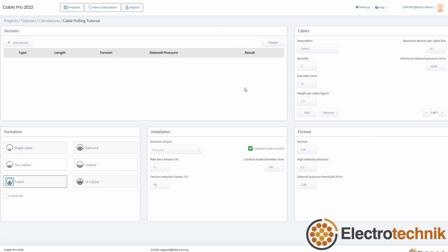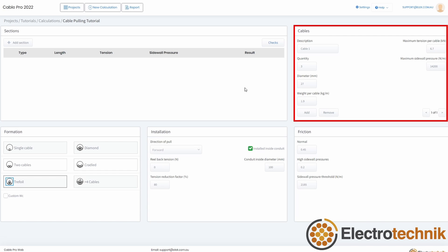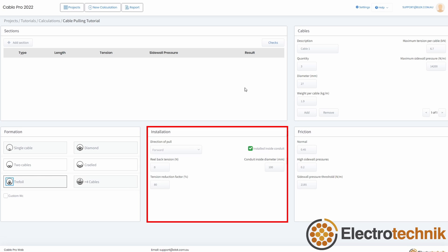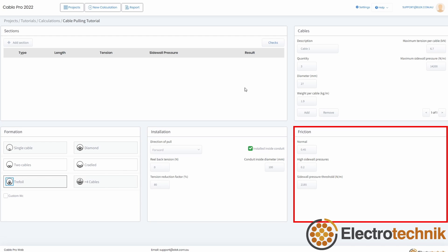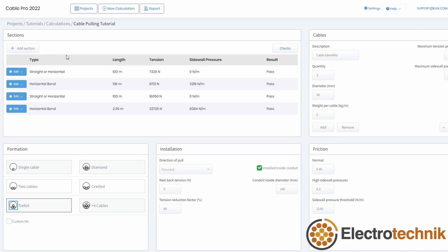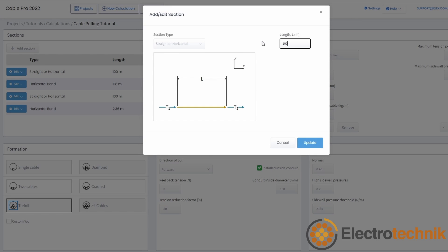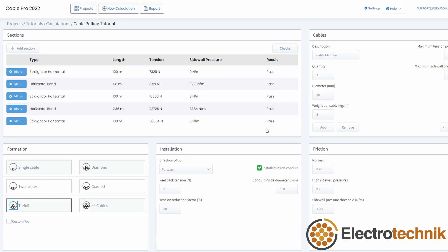Let's take a quick look at the main user interface. The cable section has inputs for cable data, such as data from the manufacturer datasheet and total number of cables. Multiple cable types can be entered into the calculator. The installation section includes conduit size and direction of the cable pull. The formation of the pull needs to be selected in this section. There is also a section for friction input. Once this data has been entered, sections of the pull matching your layout drawing should then be added.